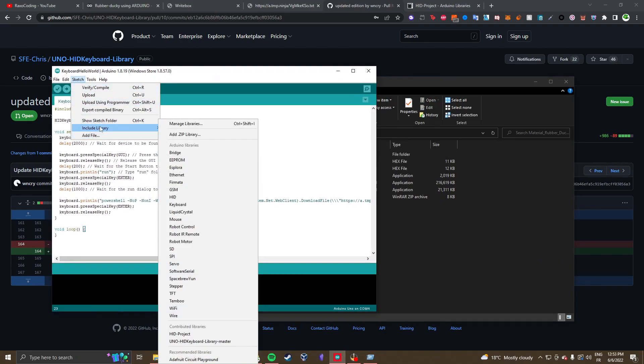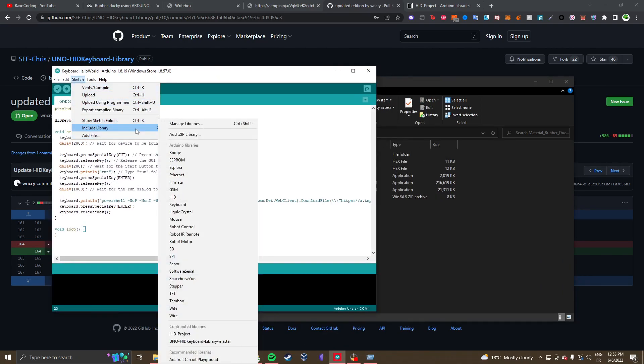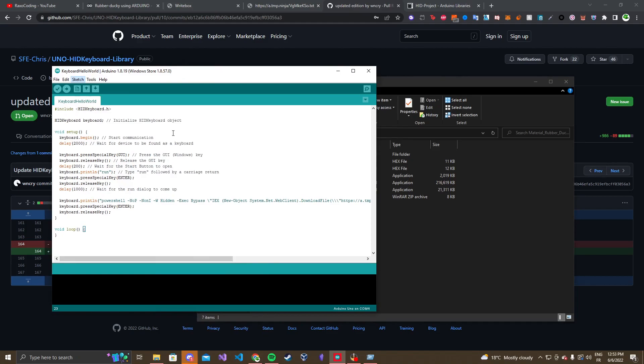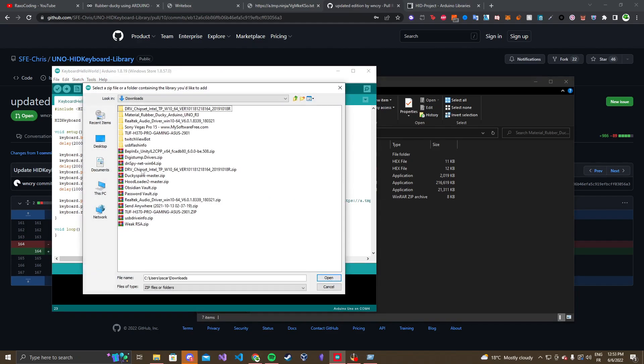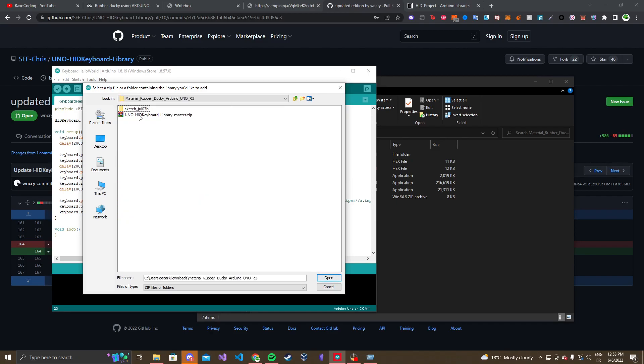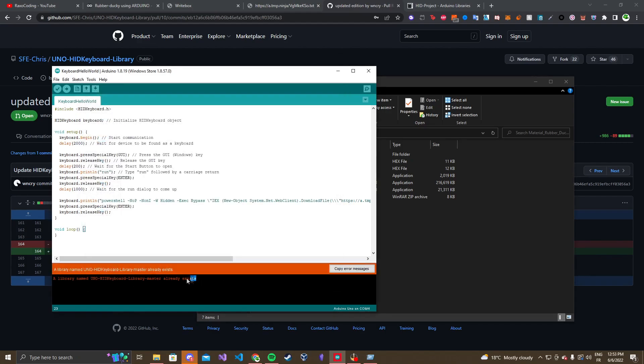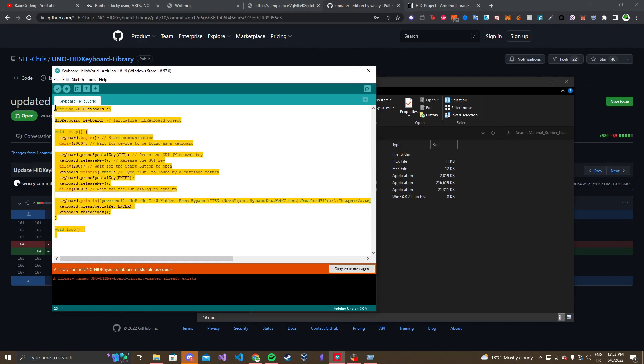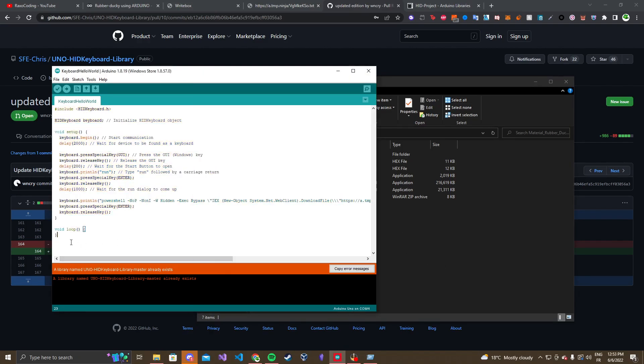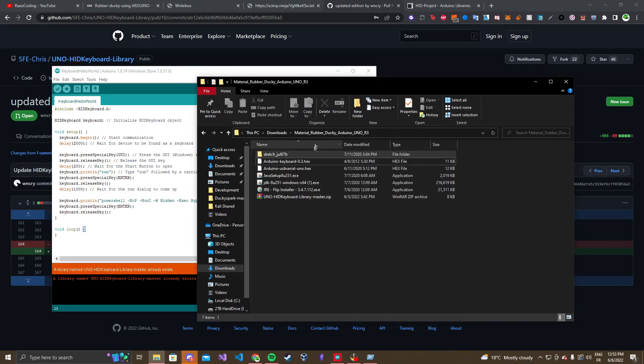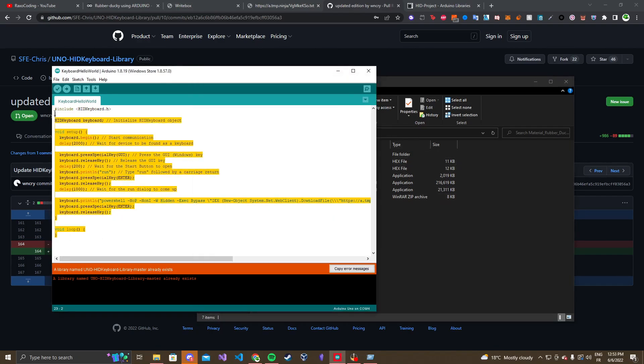And now our next step would be to go to Arduino. Go to sketch, include library, add zip library. And then you would just need to find wherever you saved that file. So, for me, it'll be downloads and material rubber ducky. And then you would click on this and click open. I'm not gonna do it because I already have it. If I click open, it already exists. But yeah, it should work for you guys. And if you already included it before removing it, you can search it up online. And you basically have to go into Arduino files and delete the library.